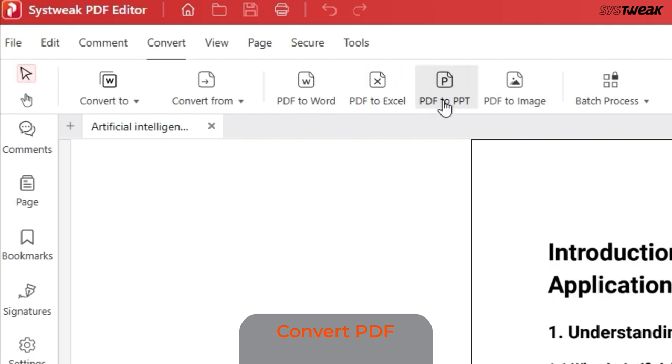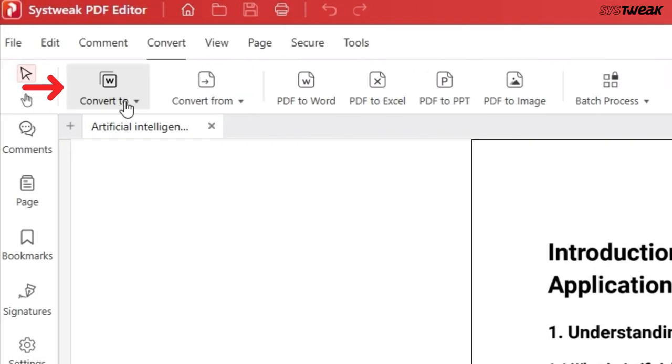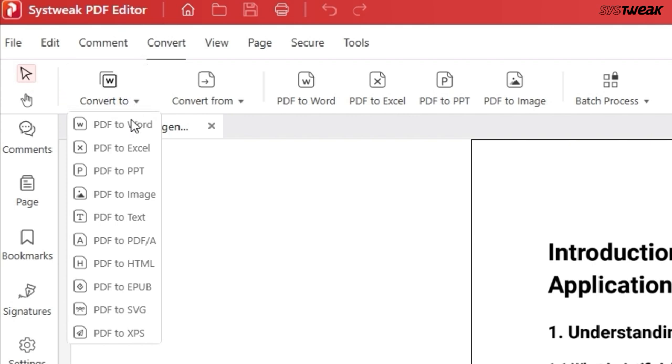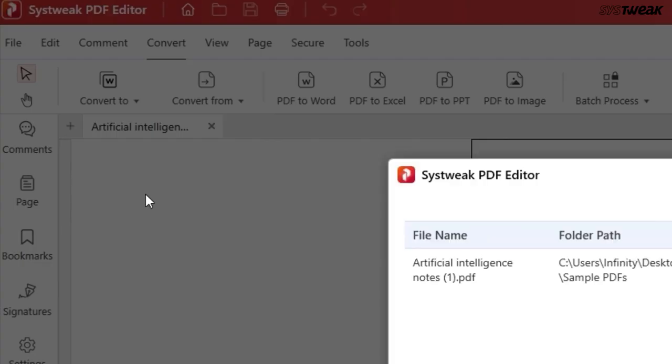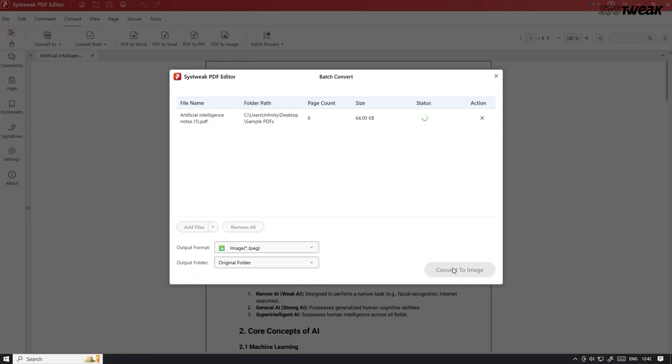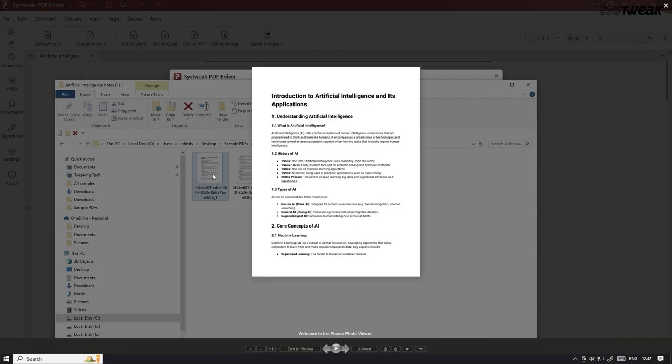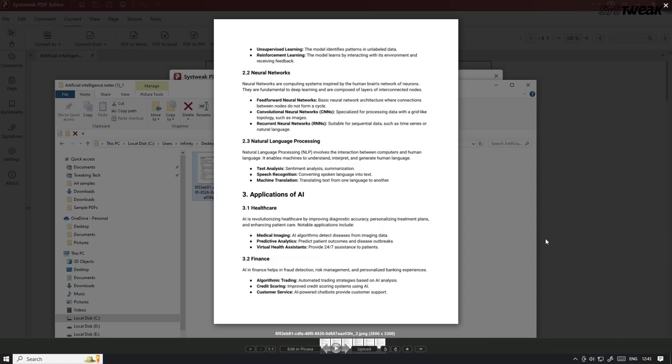In the edit menu, you can convert PDFs to other file formats and vice-versa. Using the convert to option, you can convert a PDF document to different formats like Word, Excel, PPT, and others. Let me convert this PDF to an image. Here is the image of a PDF.